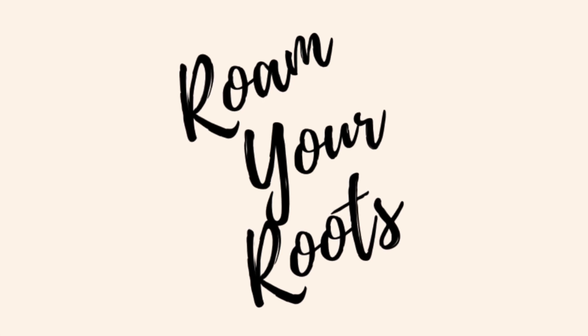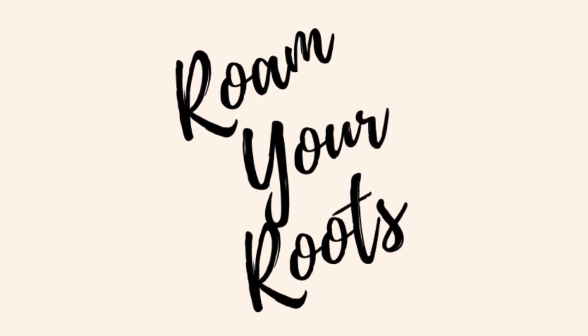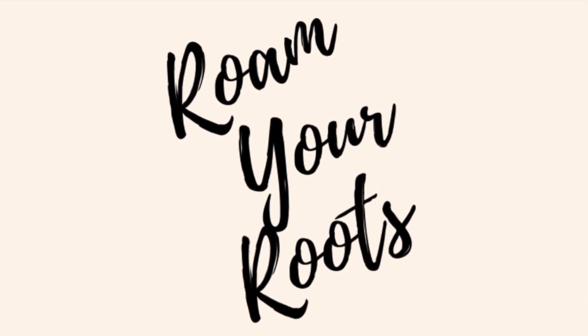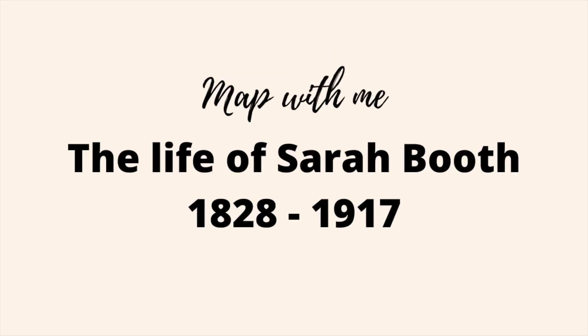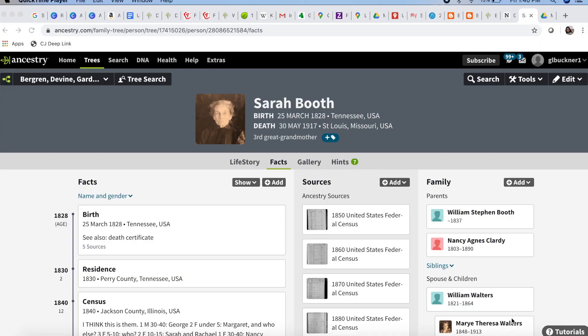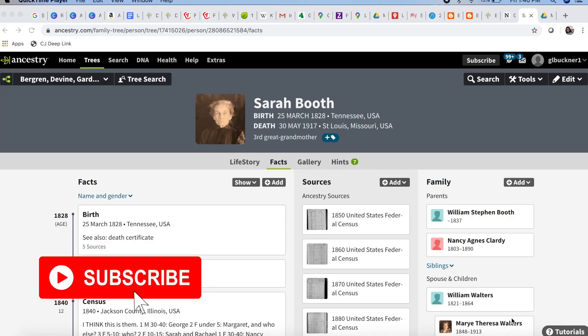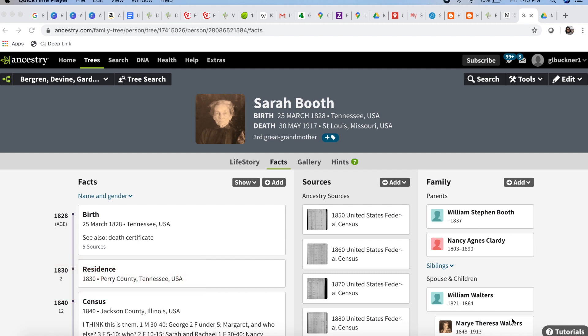Welcome back to Romy Roots. In this video, I am going to do another mapping project, mapping my family history. I'm going to map the life of one specific ancestor. This is Sarah Booth. She is my third great-grandmother. She was born in Tennessee in 1828 and died in St. Louis in 1917, but she did a lot of moving around in between those years.